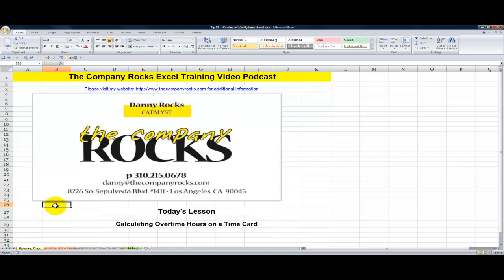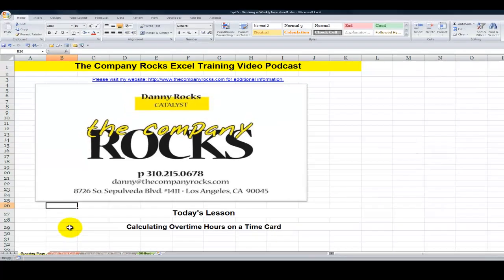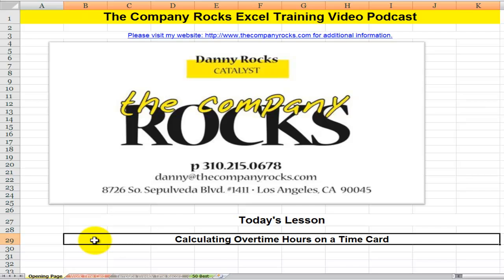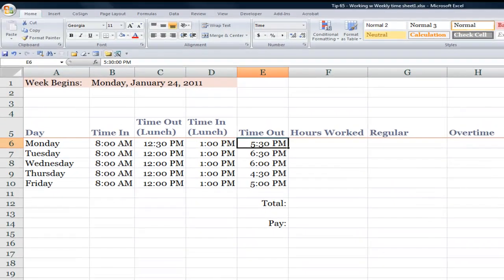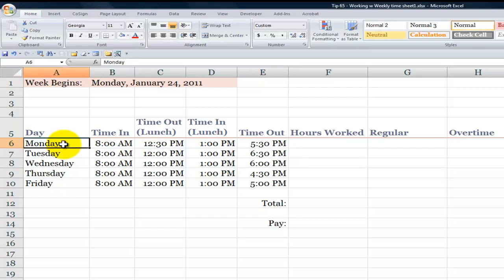Hello and welcome back to Tips and Time Savers. I'm Danny Rocks. Today's lesson is in response to a viewer who wrote asking for help in calculating standard hours worked, overtime hours worked, and then how to calculate the payment for standard and overtime rates. The viewer is not alone in expressing frustration when doing time calculations in Excel. Getting the format correct is the key.